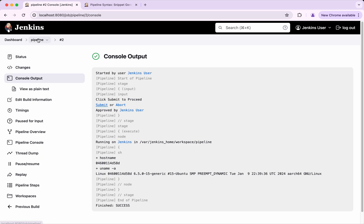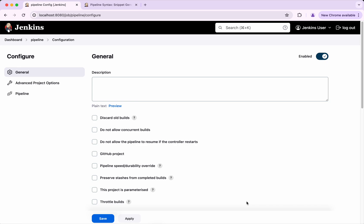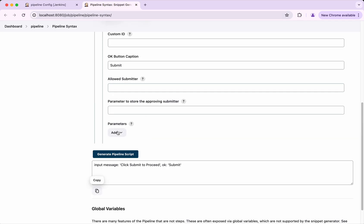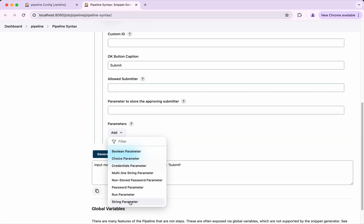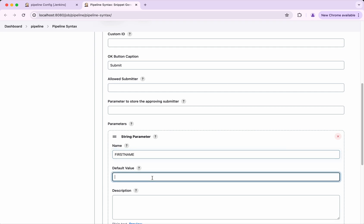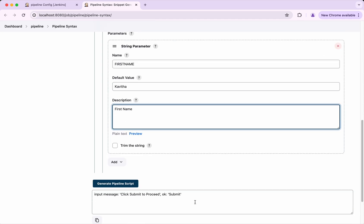Now let us see how to add a parameter to this input. We will go to the Pipeline Syntax and click Add. We will select a String parameter. I just want to capture the first name, so I am going to give the default value as my name. The description I will set as 'first name'. We will also trim the string.